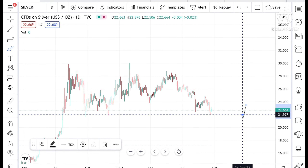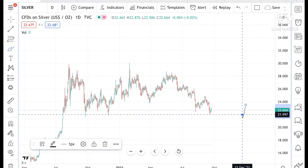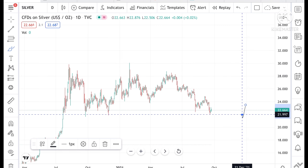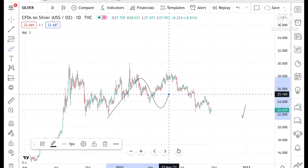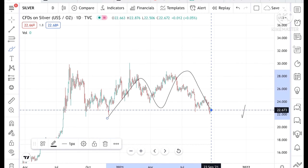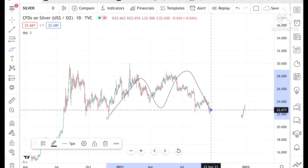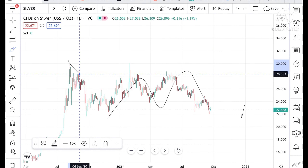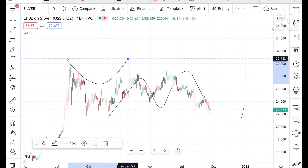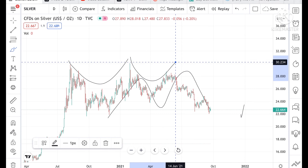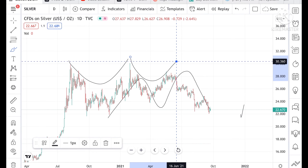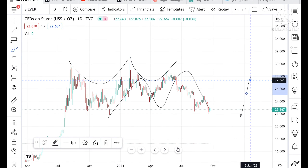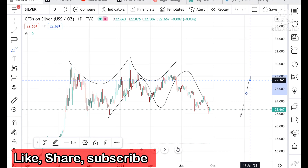If you look at this chart, you can see that the silver price is moving volatile and it has made an M pattern. Before that you can see a U pattern here, and you can see a U pattern here also.